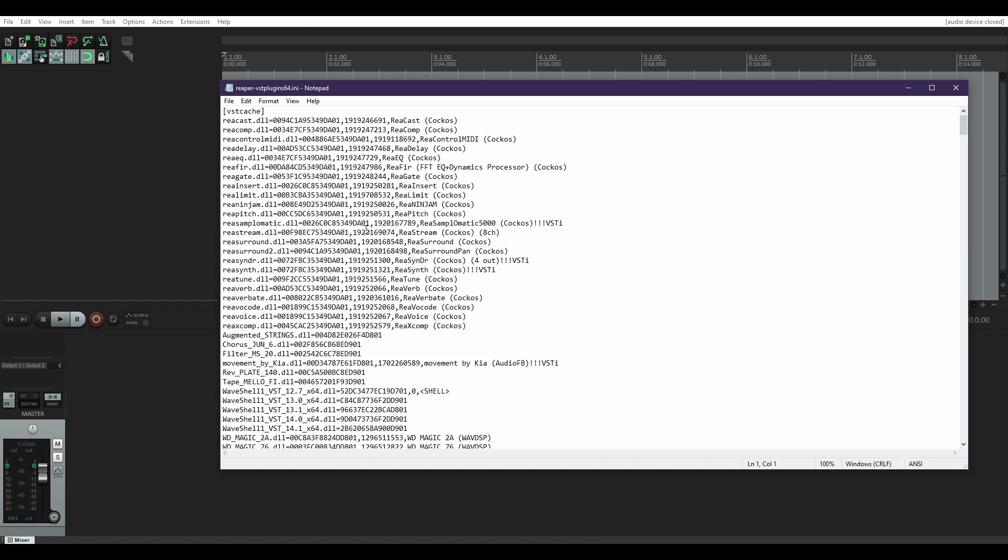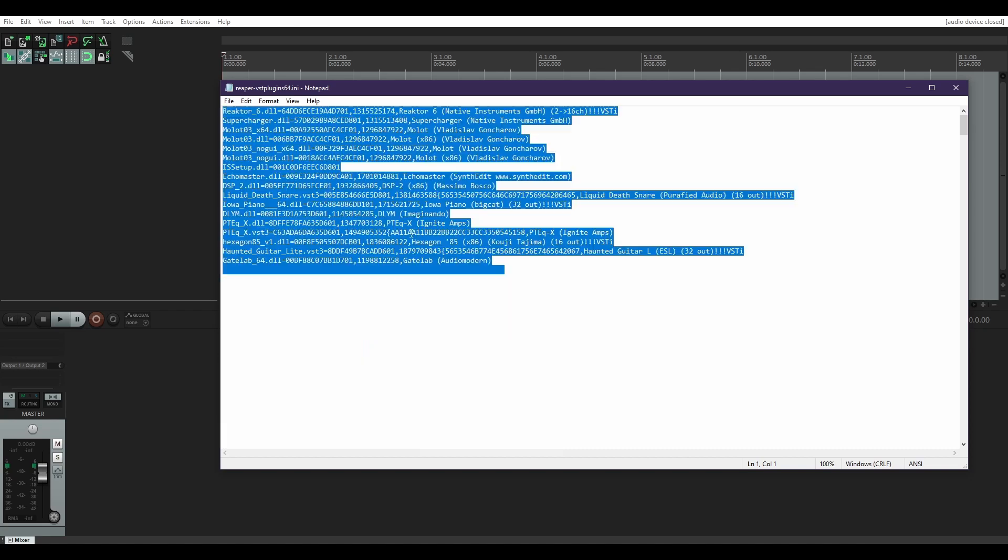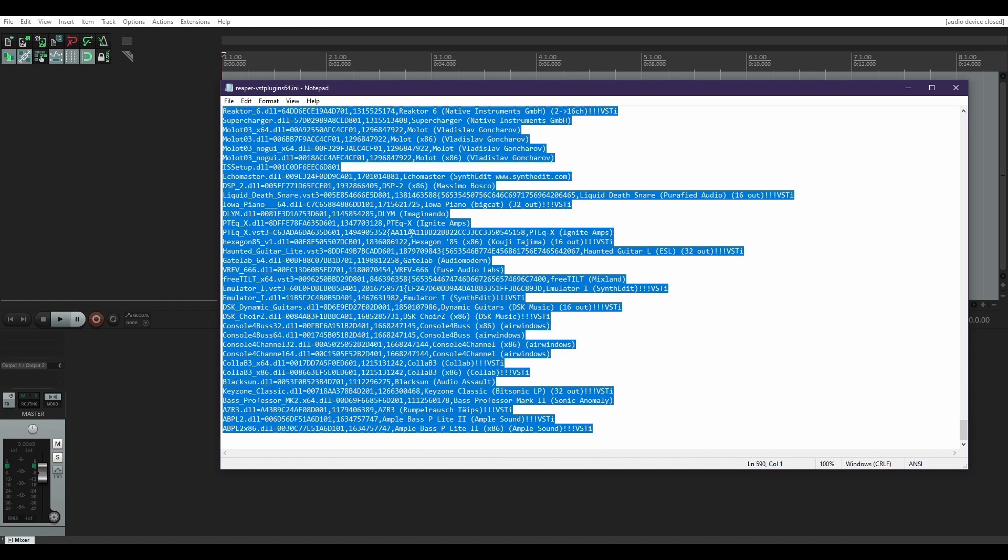And you get this huge, hideous notepad list if you're on Windows. So I'm going to hit Ctrl+A to select everything and Ctrl+C to copy it.